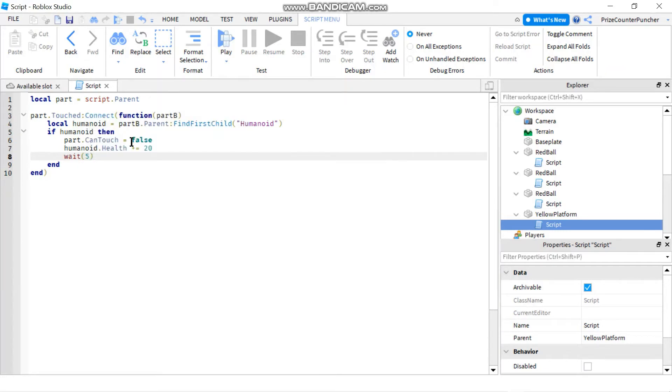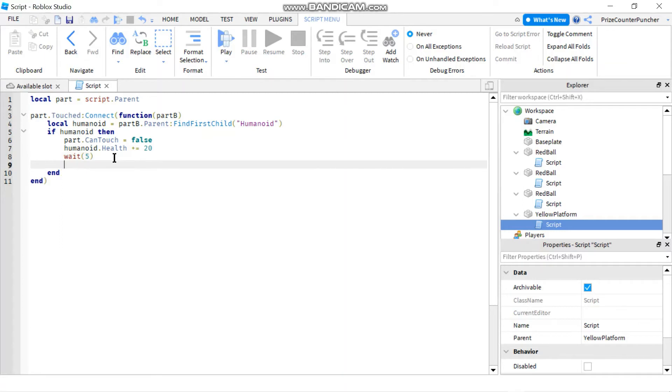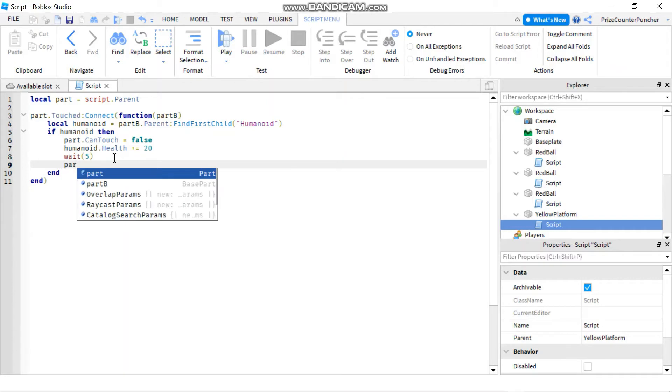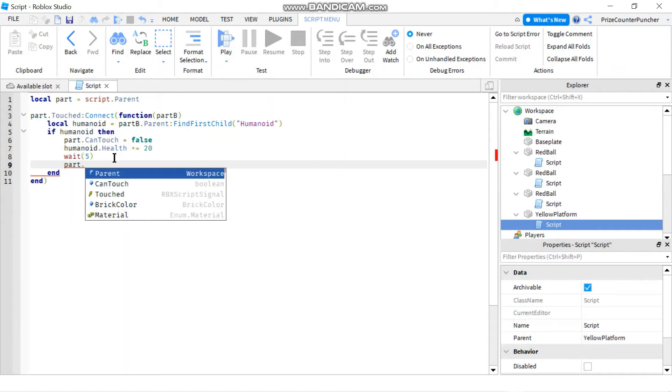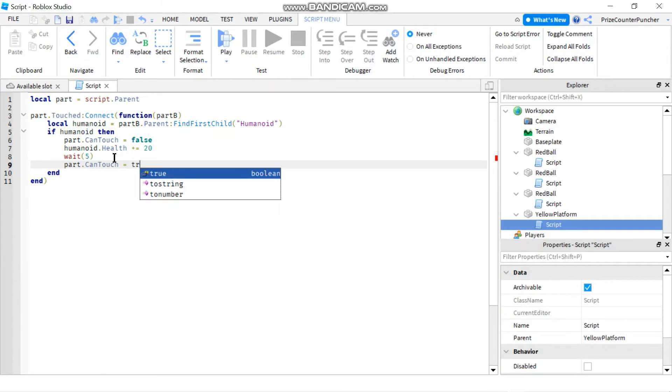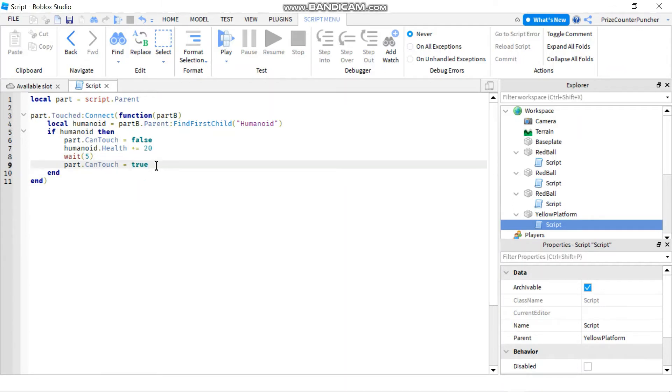That means that once you touch this part you get 20 health but you cannot touch it again immediately to get another 20 health, you have to wait for five seconds before you can touch the part again. So here I'm gonna say part dot can touch, I'm gonna set it back to true so after five seconds you can touch the part again to get another 20 health.